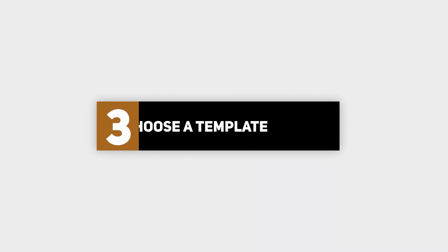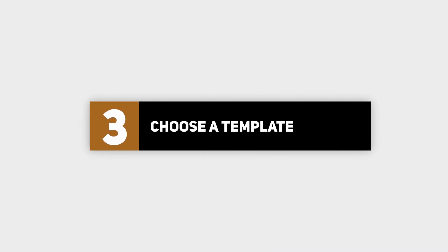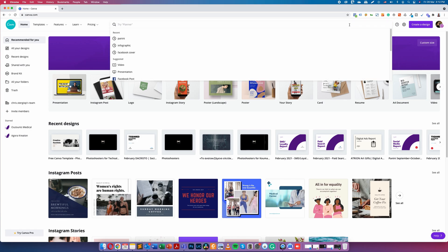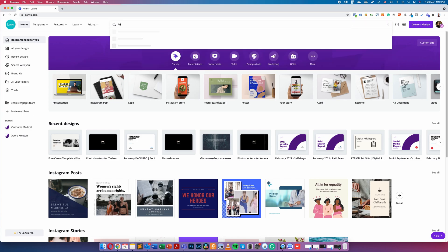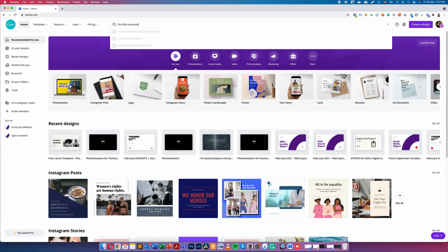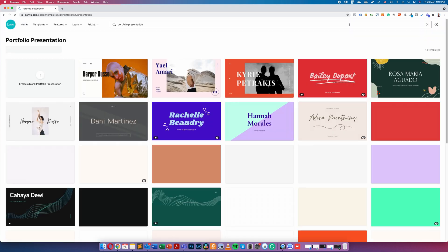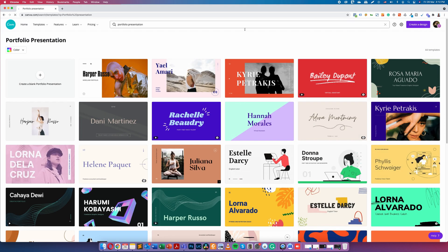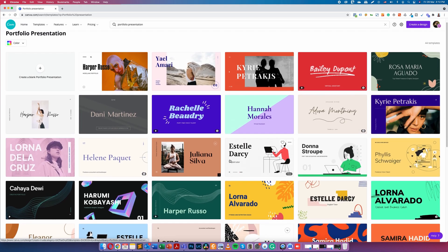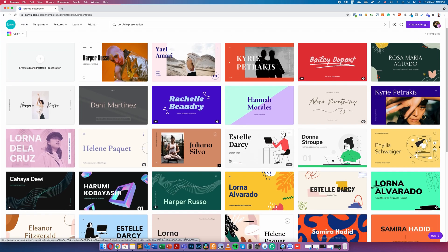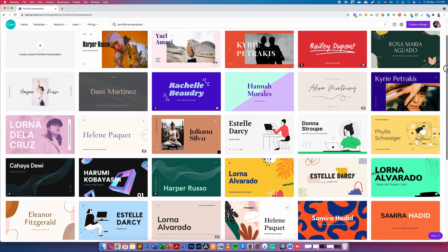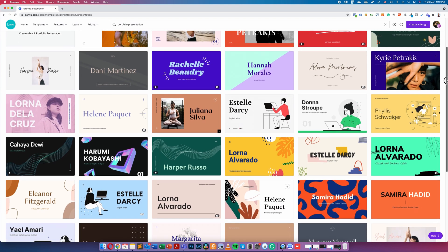Step three: choose a template. All you have to do at first is carefully select a great looking template that best suits your needs. Create a new design and search for portfolio presentation. In this way you will get access to a big variety of portfolio templates. Take your time and select one carefully.